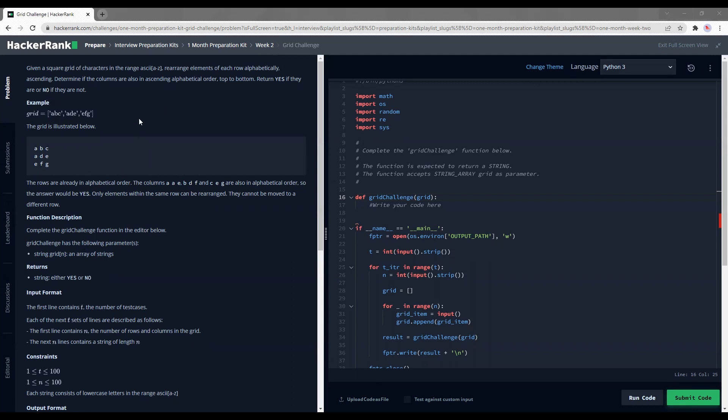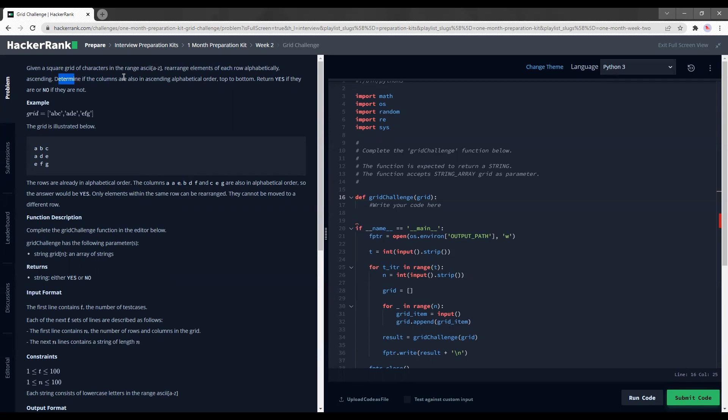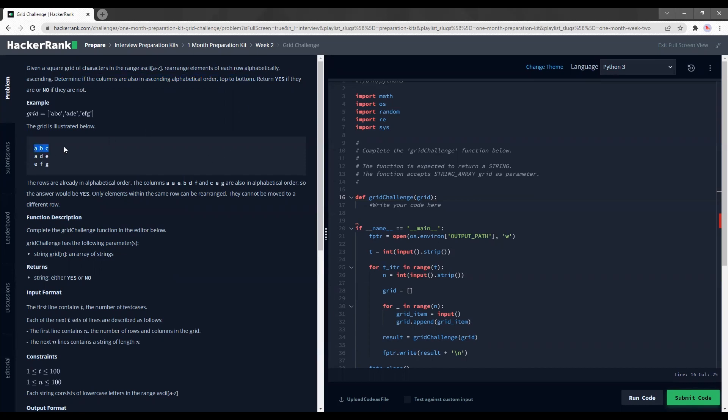That's how I understood it when I skimmed it. Rearrange the elements of each row alphabetically ascending. Determine if the columns are also in ascending alphabetical order top to bottom. So yeah, it should be ascending this way and also ascending from a to b. Return yes if they are and no if they are not.